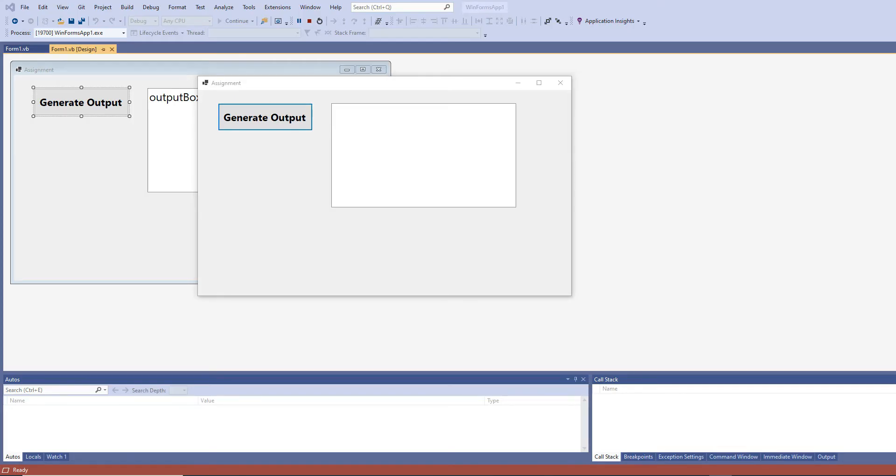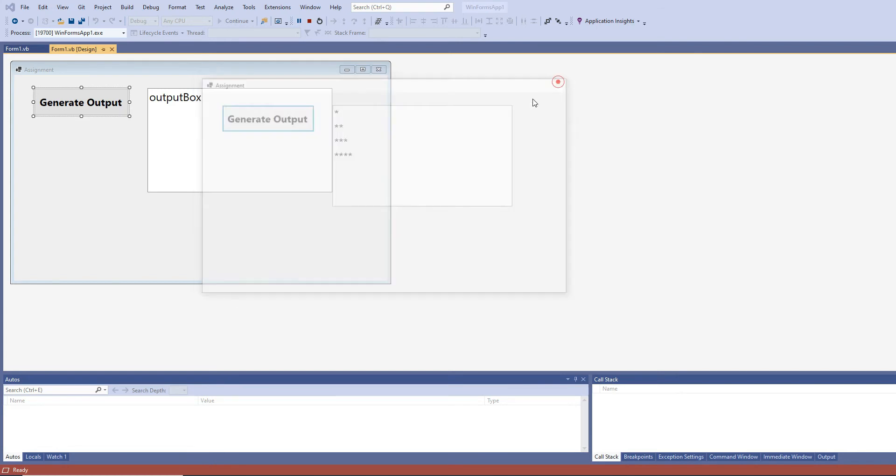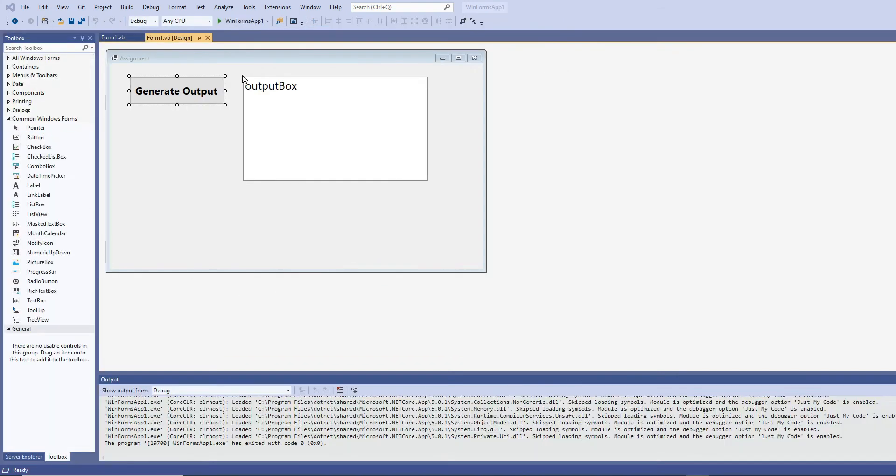Okay guys, welcome to another Visual Basic tutorial. In this tutorial we will learn how to generate this output. You have seen this output being generated in the console environment, and one of you asked if I could teach you how to generate this output in the graphical user interface environment.